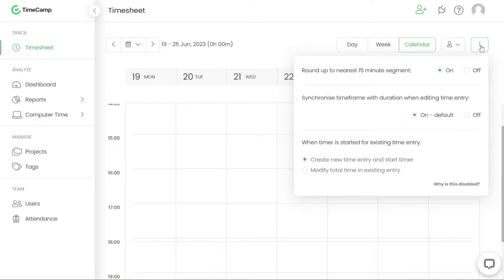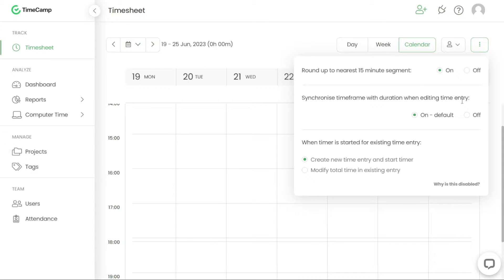TimeCamp also offers the option to synchronise the timeframe with the duration of a time entry. By default, the synchronised timeframe with duration when editing time entry setting is turned on. This means that when you edit the timeframe of an entry, the duration time will be automatically adjusted accordingly.